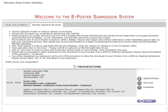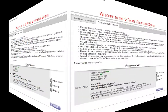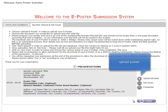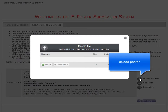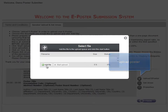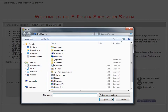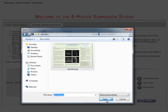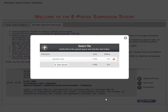In step 4, you can now upload your ePoster and set the separate sections. Choose 'Upload ePoster' in order to begin. Choose the document you would like to upload and click 'Add File.' Click 'Start Upload' in order to upload the file onto the database.